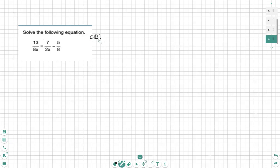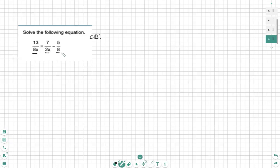First we find our common denominator. Our common denominator is going to be, just like always, all the pieces of the denominator that multiply together. So first we see we have an 8x, a 2x, and an 8.